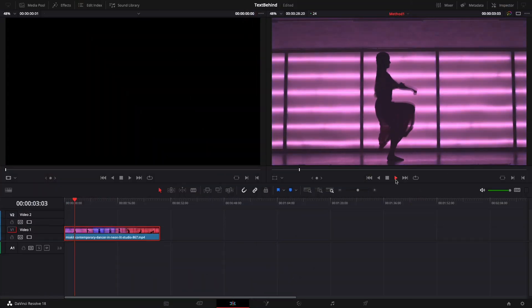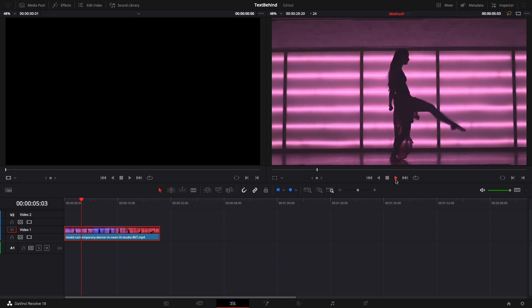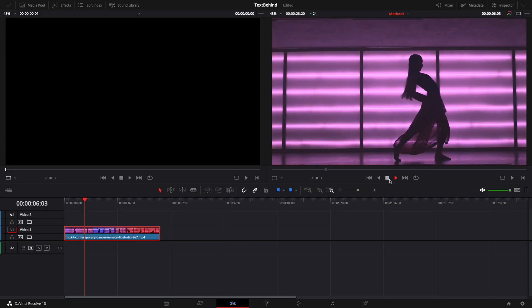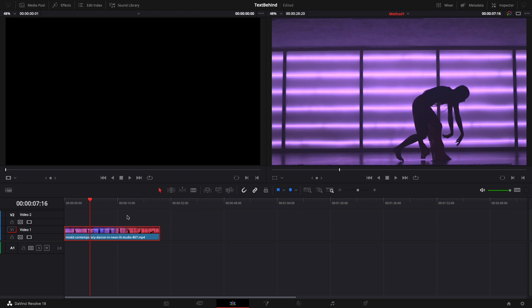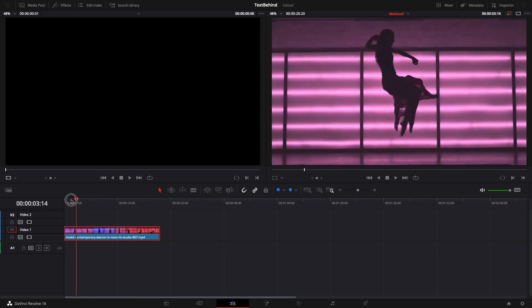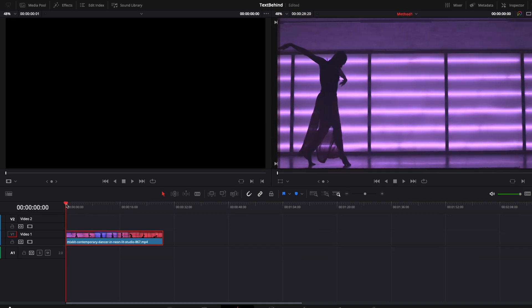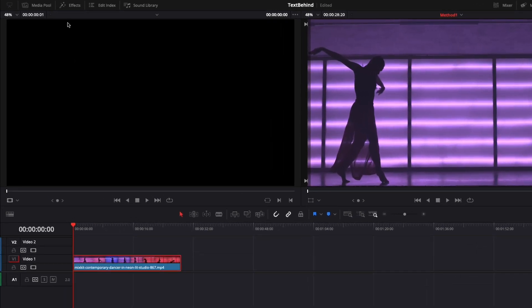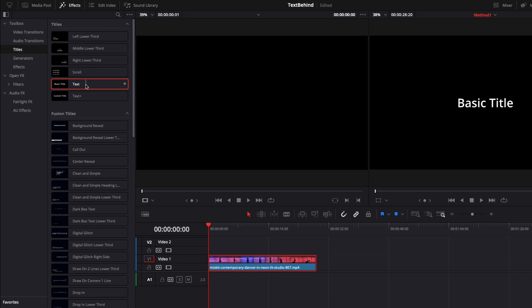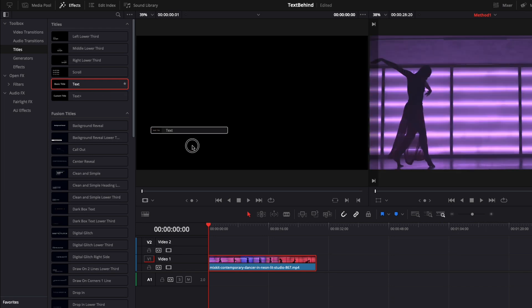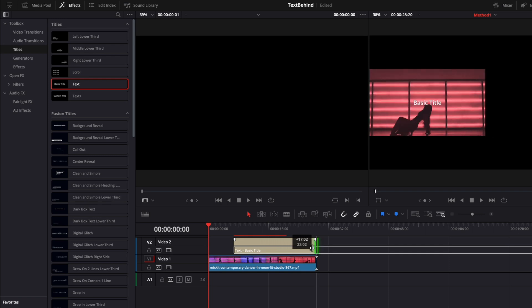The first method works best if there is a high contrast between the foreground and the background. It's fast, but it's not perfect. I have already the video prepared on video track 1 and next we'll need to edit the text. For that, open the Effects panel. From Toolbox, select Titles and drag and drop the text on video track 2.